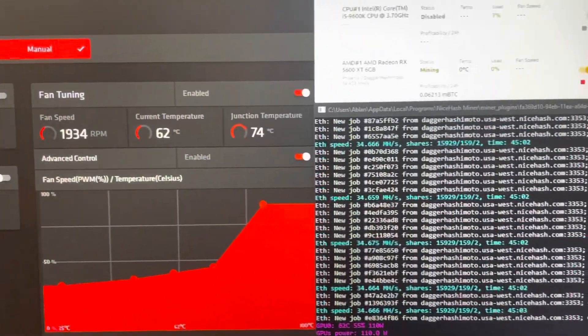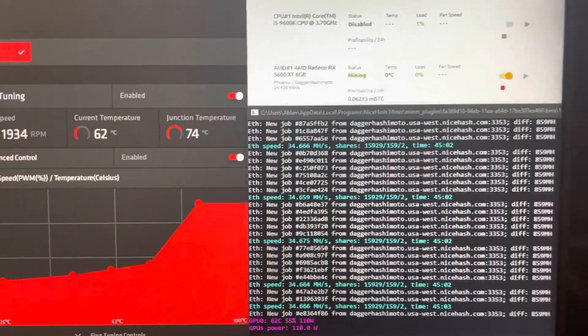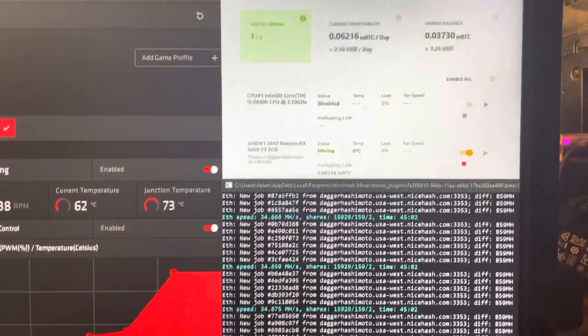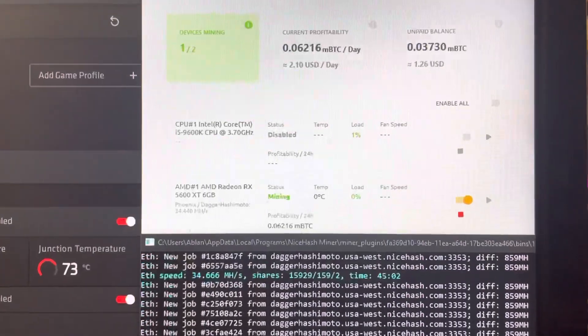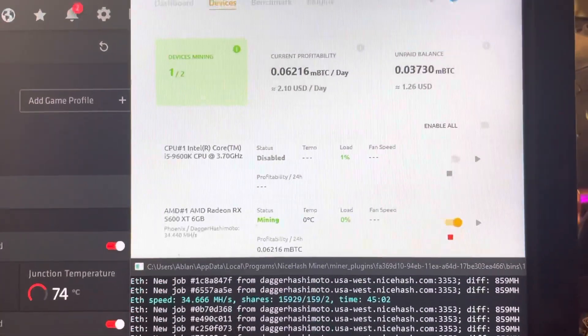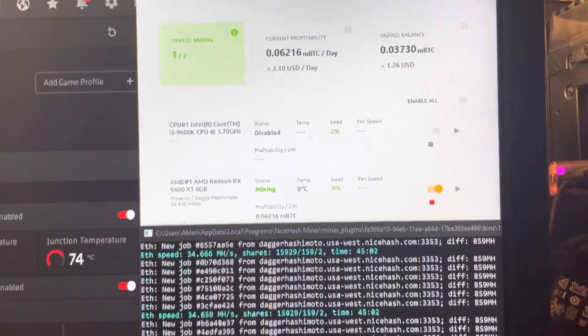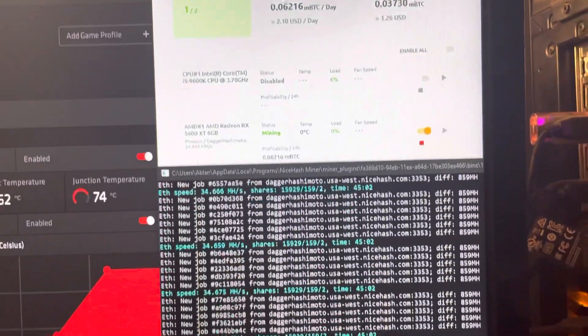This is just a look at the 5600 XT, the thermals, and the mining, currently making $210 USD a day, which is fantastic.